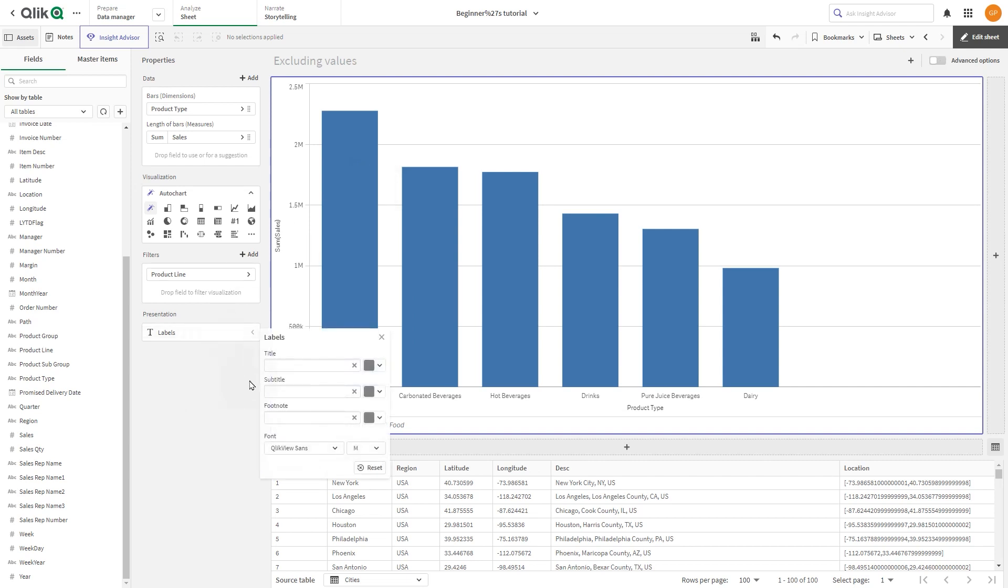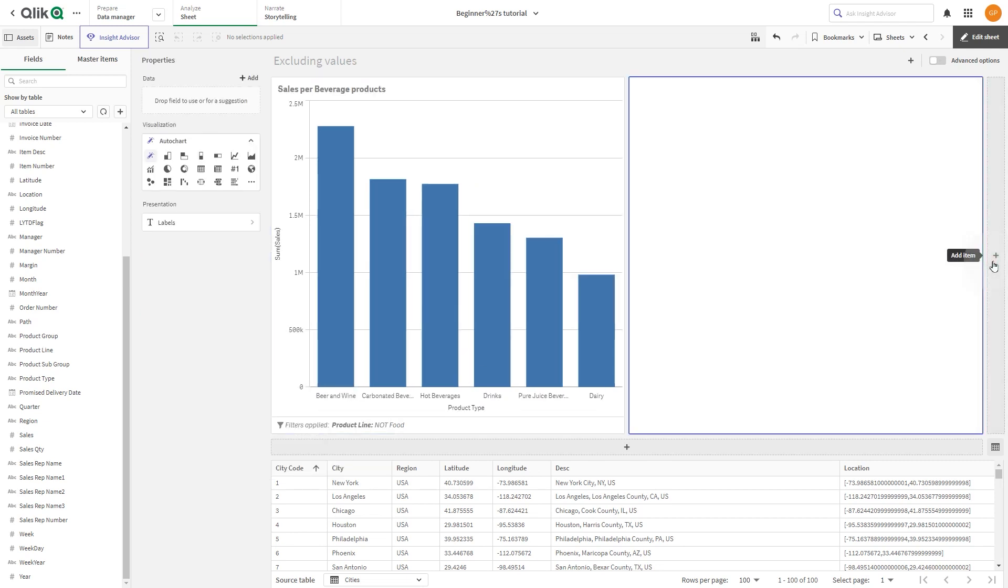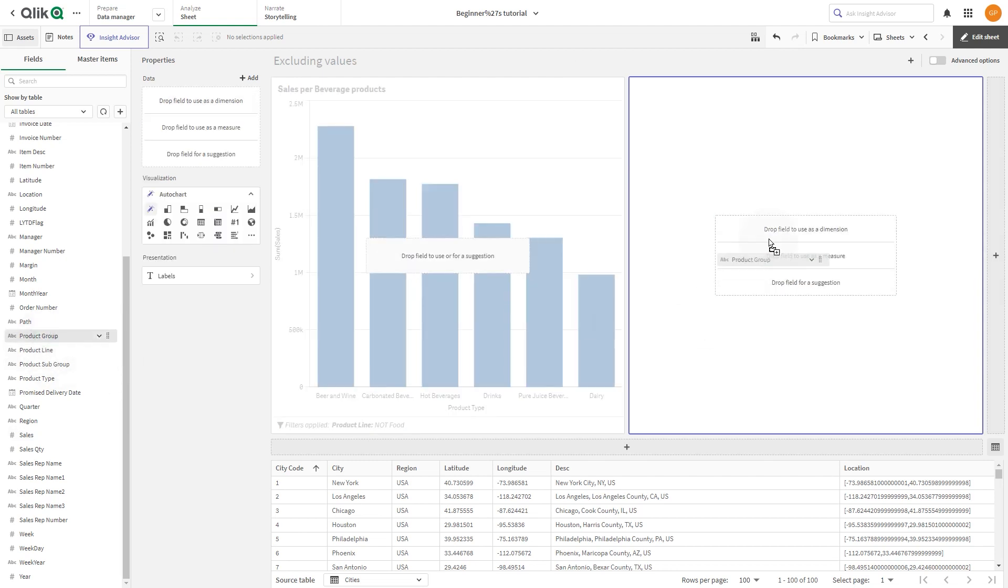After that, we are going to label the visualization sales per beverage products. In the second example, we create a visualization by dragging the dimension product group and the measure sales.